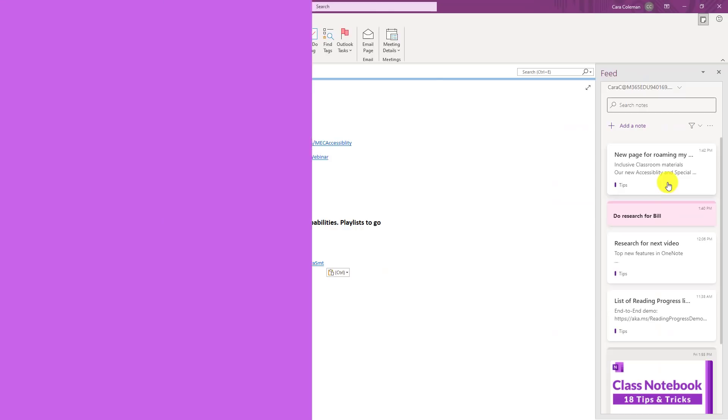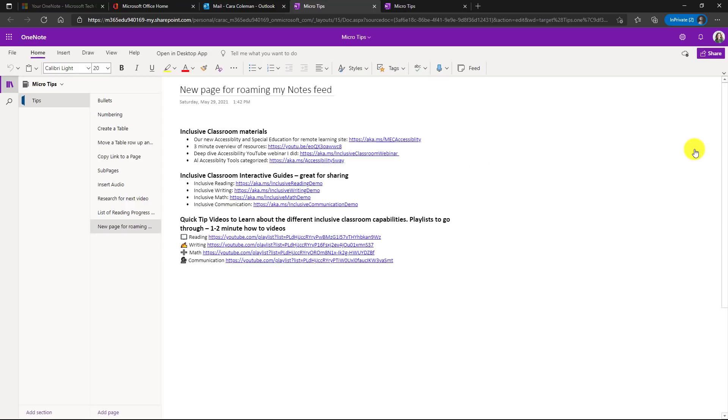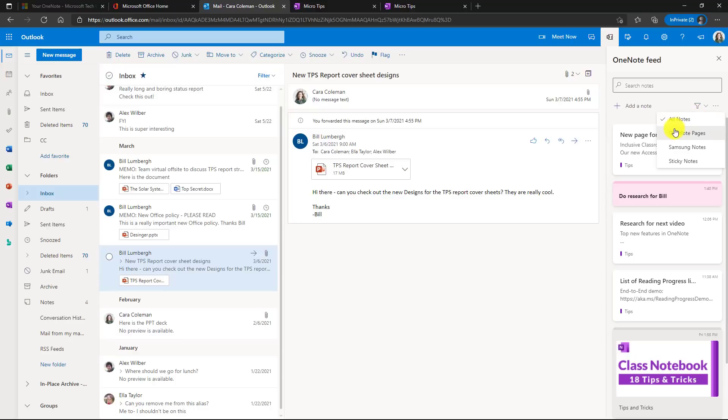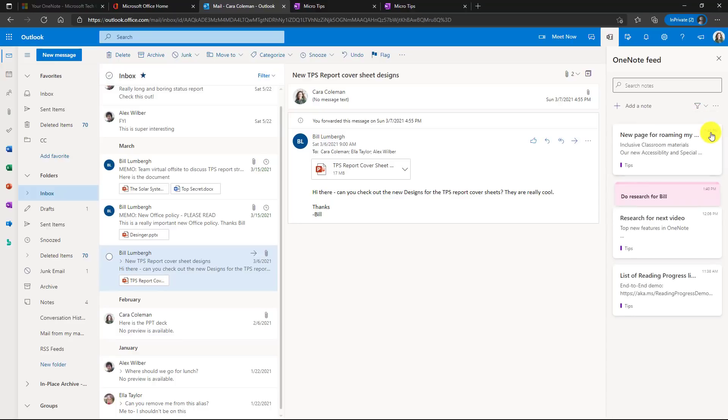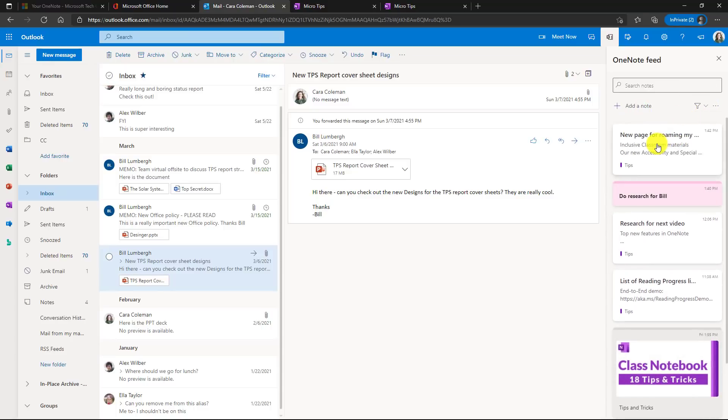Let's switch back to Outlook web. Here I am in Outlook web and you'll see this new page for roaming my feed just showed up right here. If I click this, it will open it up in OneNote on the web. So I have immediate access to launch that page right here. So it makes it so easy to roam all of your stuff around and really have everything in one place. If I want to filter on just OneNote pages, I can do that. Now I'm just seeing my three OneNote pages. I can even right click and get a copy of a link to that OneNote page, or I can open it up directly in OneNote or remove it.